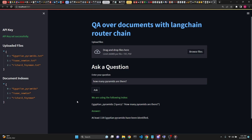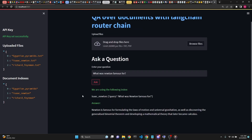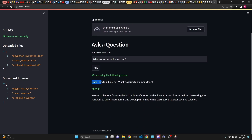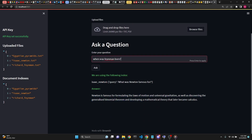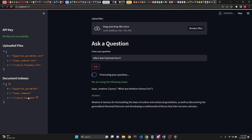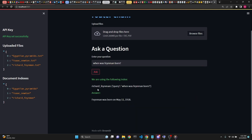Let's ask what was Newton famous for, and in this case we are using the Isaac Newton index and we get our answer. Next, let's ask when was Feynman born? Richard Feynman was a Nobel Prize winning physicist. Here we are using the Richard Feynman index, and Feynman was born in 1918.